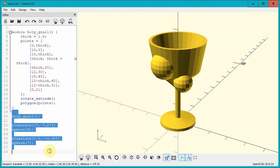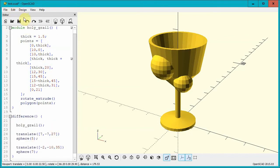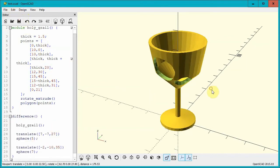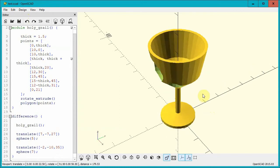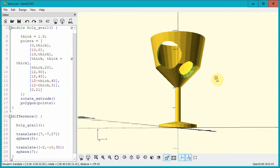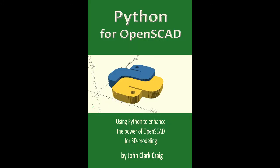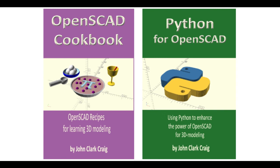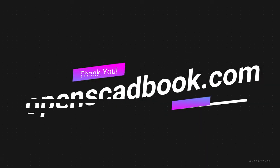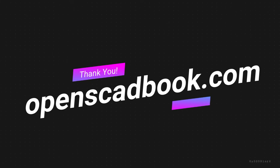Bingo! We've now found the Holy Grail — well, a Holy Grail. You can find this program and many more in my book, OpenSCAD Cookbook, by John Clark Craig. The book Python for OpenSCAD will be available very soon, perhaps by the time you watch this video. Check on Amazon for both of these books. Also, be sure to visit openscadbook.com, where you can sign up to be notified as soon as my book projects are ready. I'm working on several projects. Thanks!